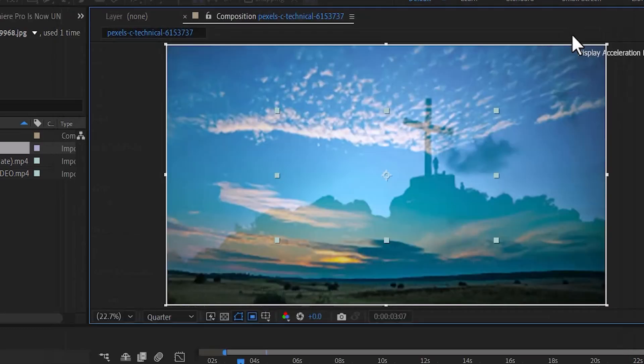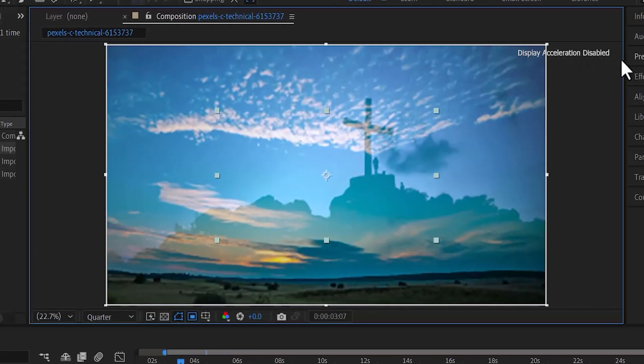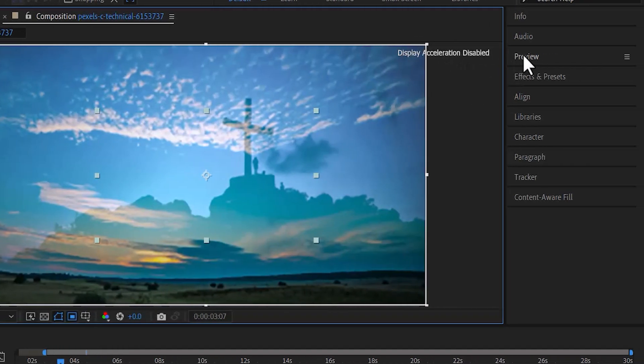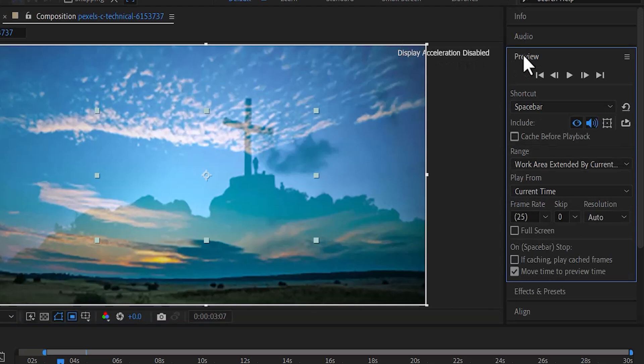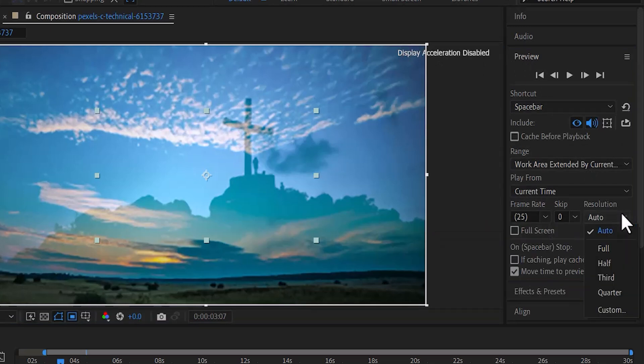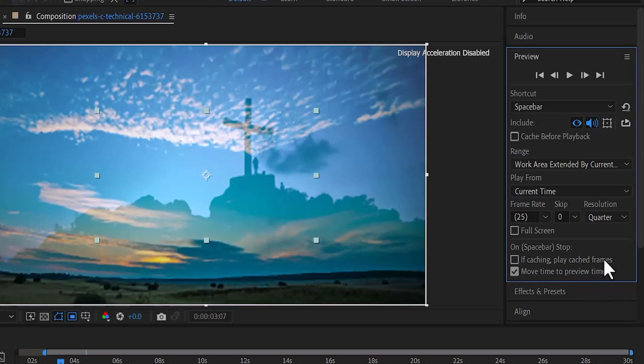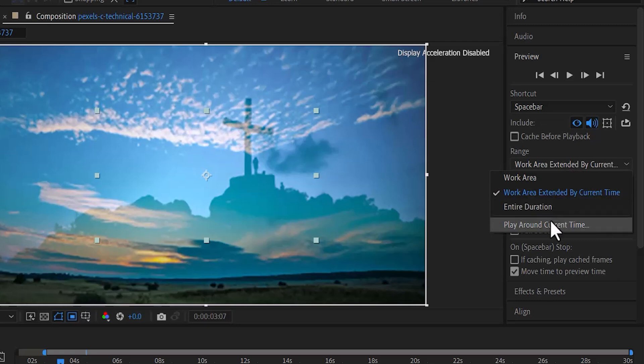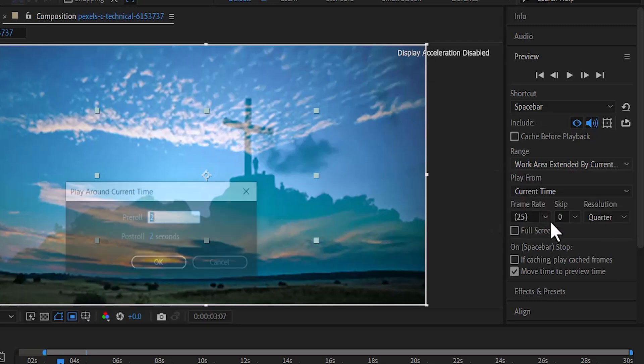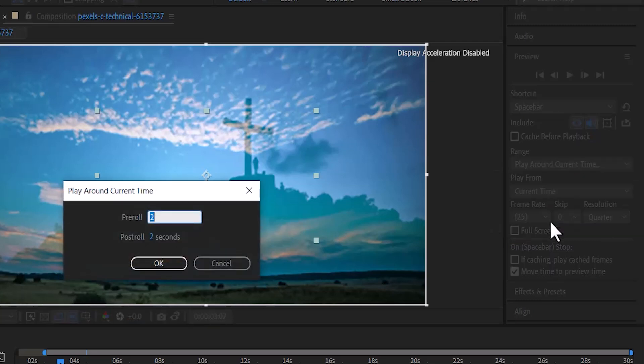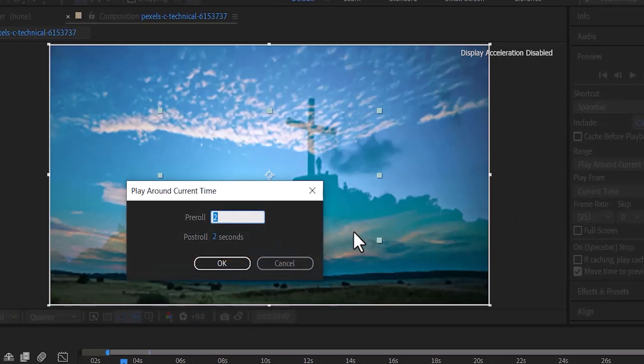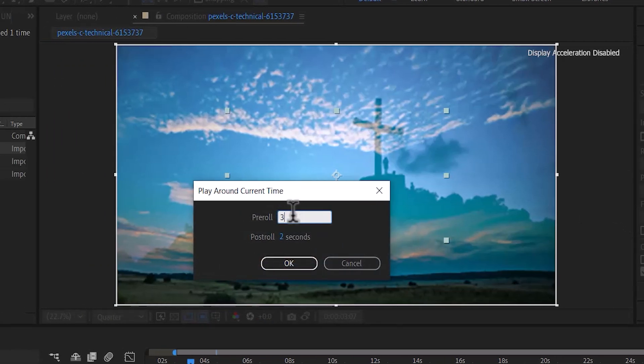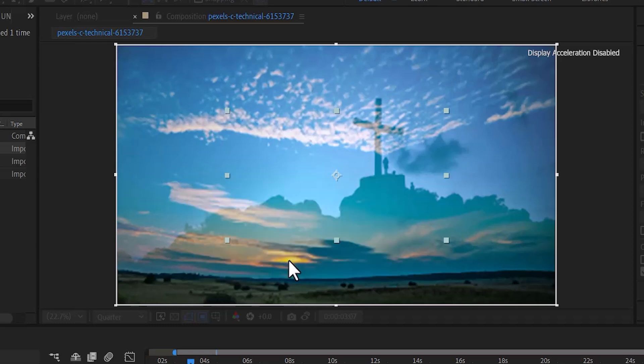Another thing you may need to do is come over to Preview over here and select it. Scroll down to Resolution over here and change it from Auto to Quarter. Go over to Range over here and select it. Change it from Work Around Extended by Current Time to Play Around Current Time. You'll need to type the number of seconds of your video and hit OK.